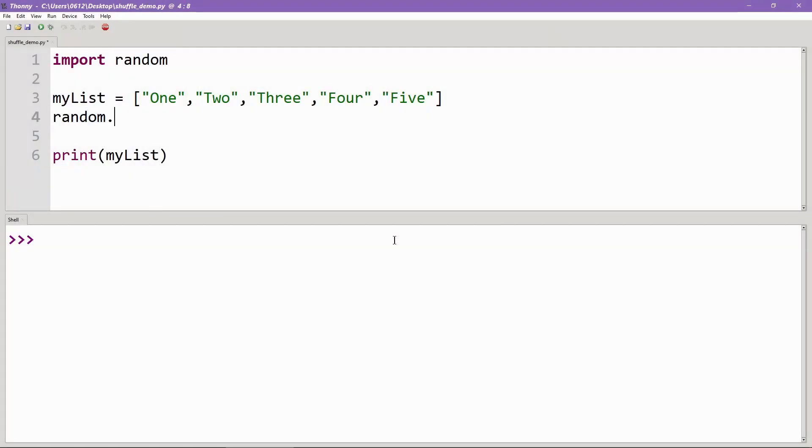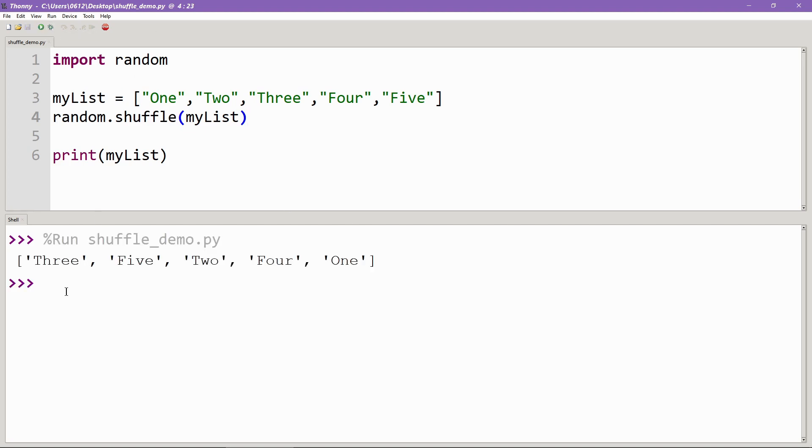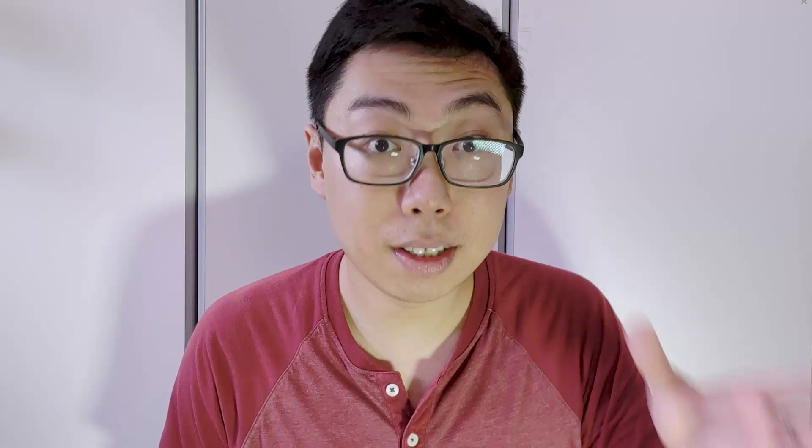In case you're not aware of what random.shuffle does, well, it's exactly what it says. You give it a list, you say random.shuffle, and what you get back is the same list just with the items inside in a random order. That's really cool because to do that yourself is non-trivial. It actually takes a fair bit of work.